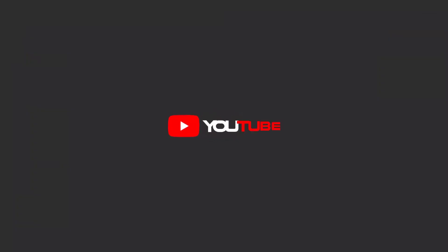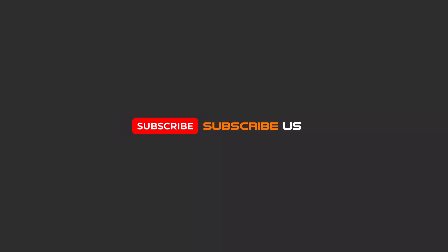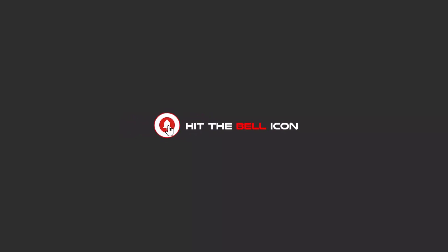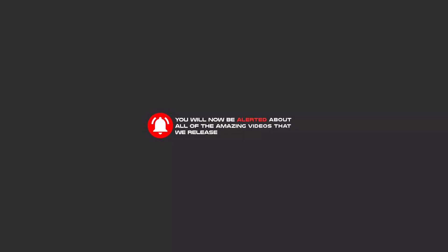To continue these tutorials on YouTube, subscribe us, like us, and hit the bell icon. And now you will be alerted about all of the amazing videos that we release.